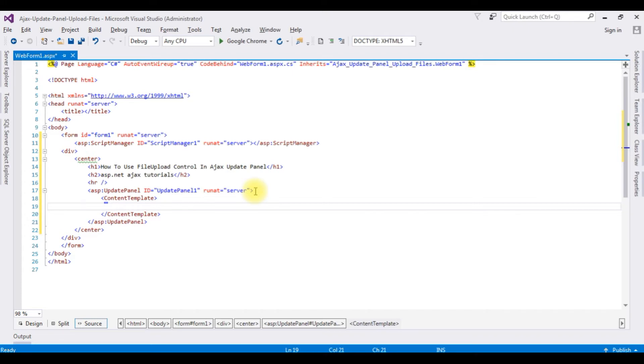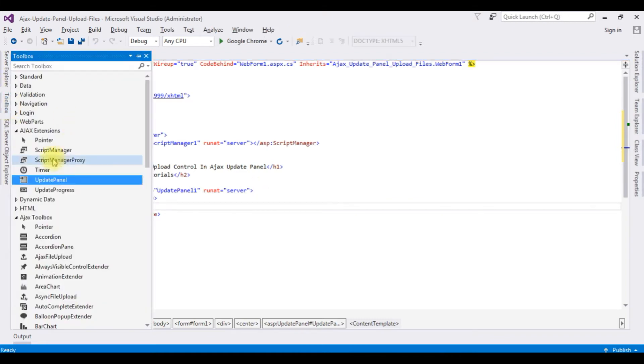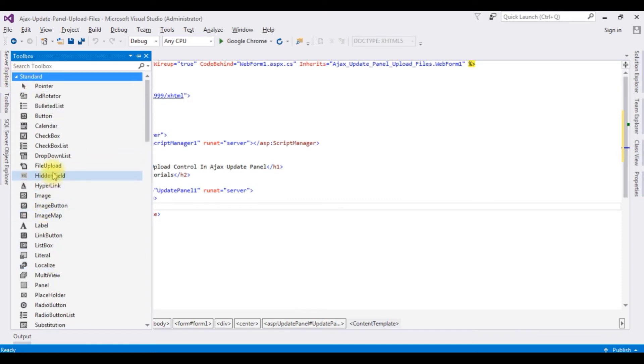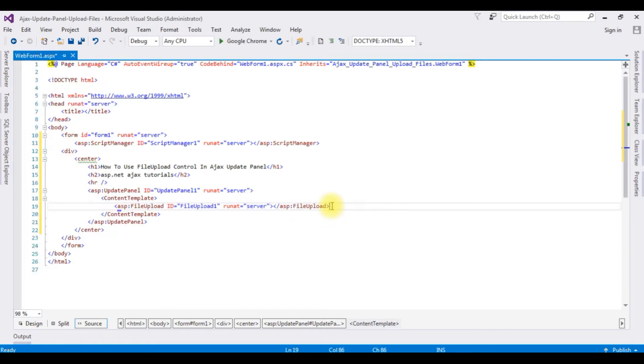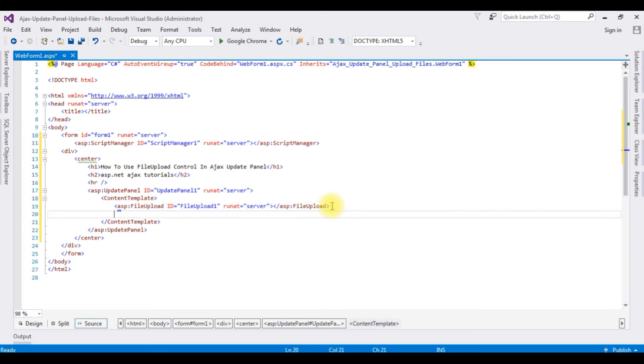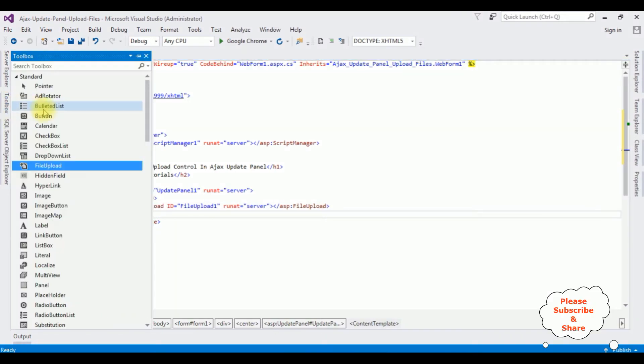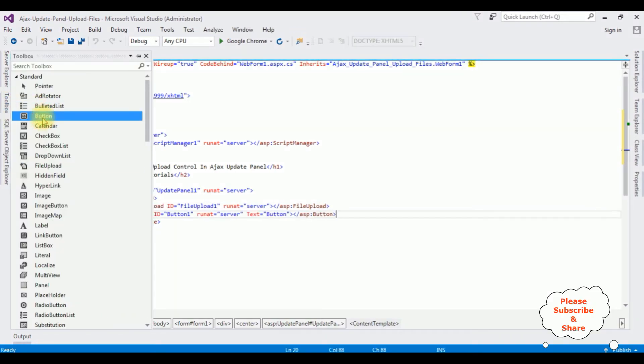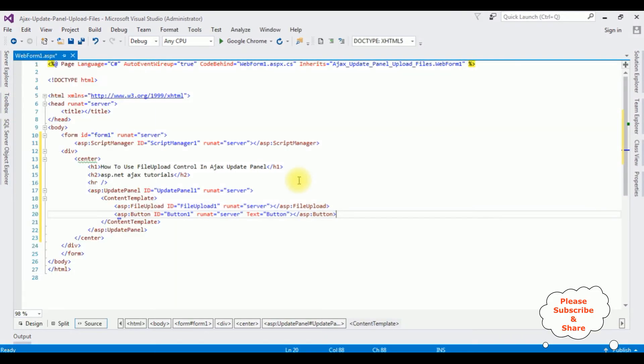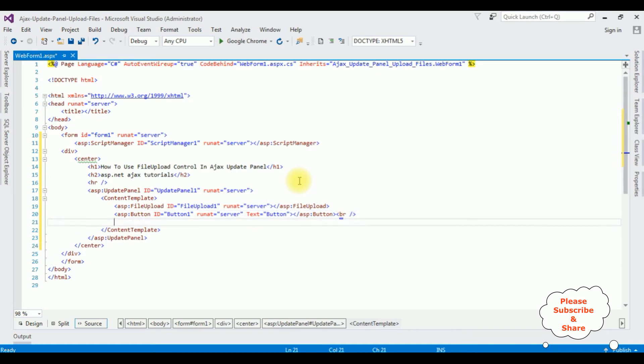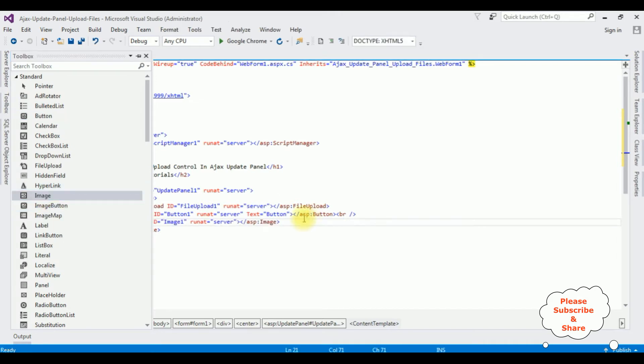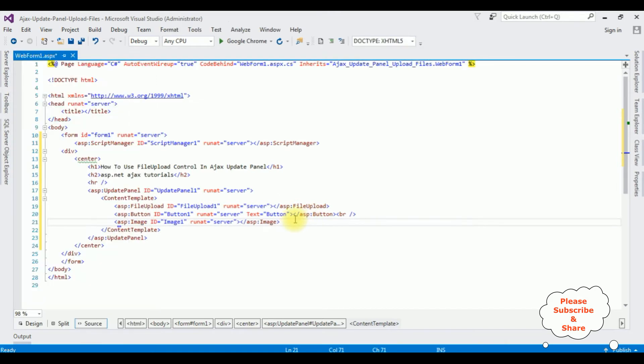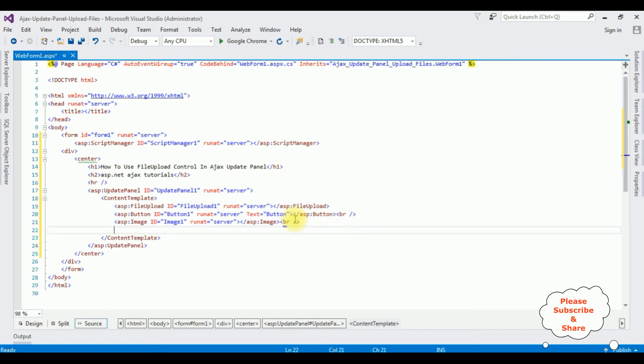Now inside this content template I'm adding the controls: one file upload control, one button control, and one image control, and the last one is a label control. Go to toolbox, I'm expanding the standard, the file upload control, button, button control, break, after that image control, break.